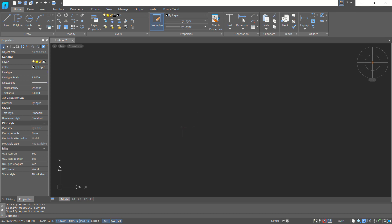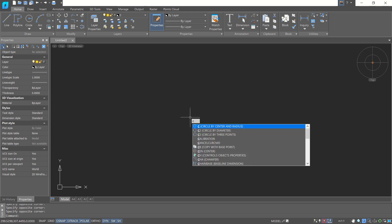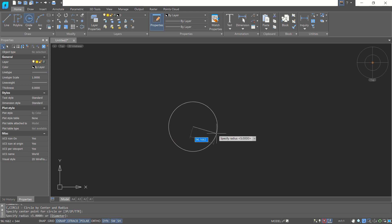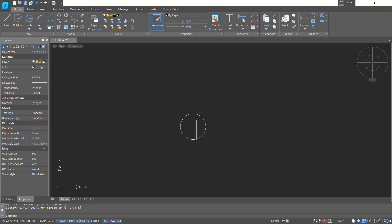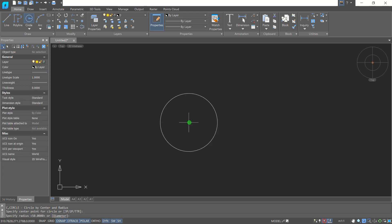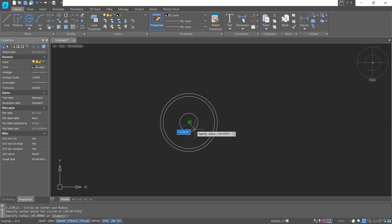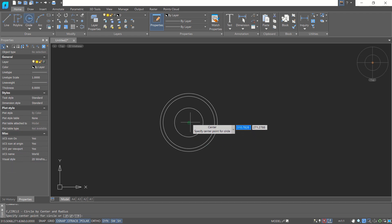First, open your nanoCAD software. I will create circle objects — click on the center point and set the radius to 50. Next, create another circle with radius 45, a circle with radius 25, and the last circle with radius 30.